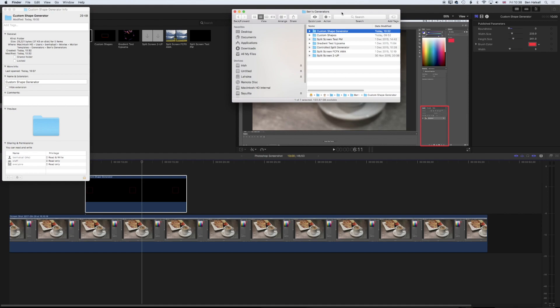I hope that tutorial has been useful. It's certainly useful to be able to create your own generators for different things and it can speed up your editing workflow. If you have any questions about Final Cut Pro or Motion, please don't hesitate to drop me a message and I look forward to seeing you on the next tutorial.